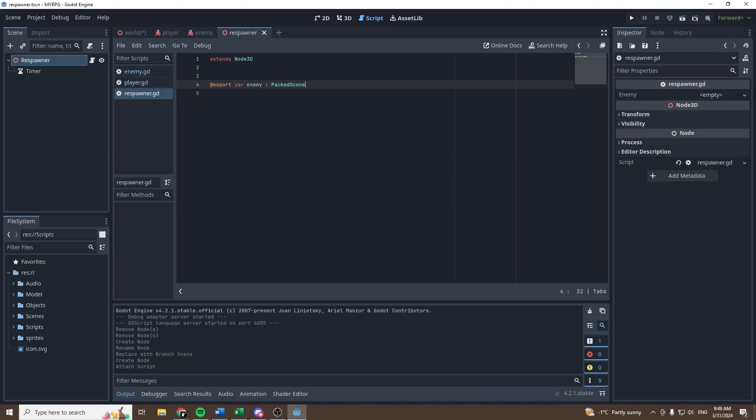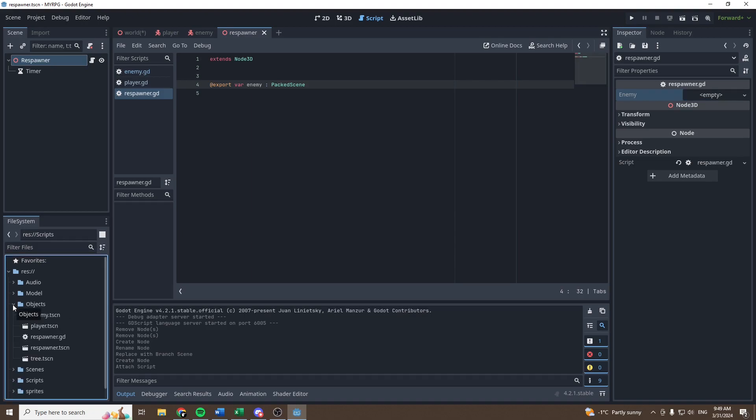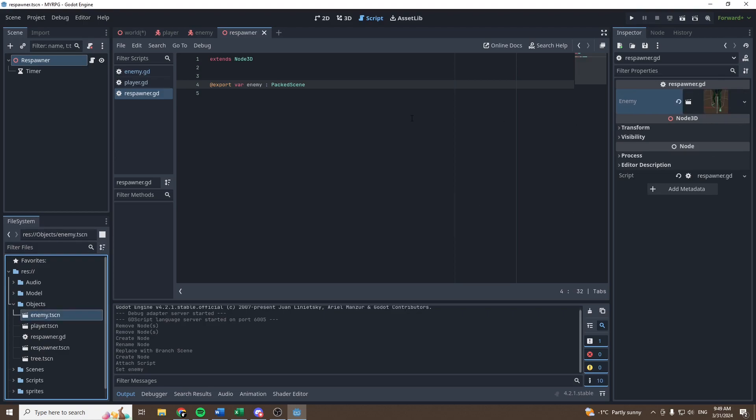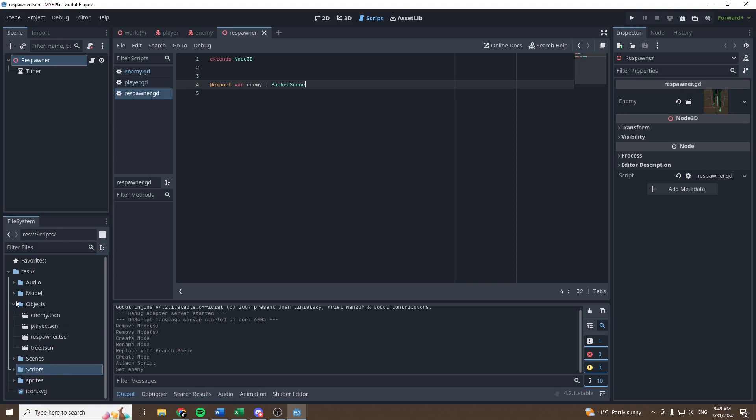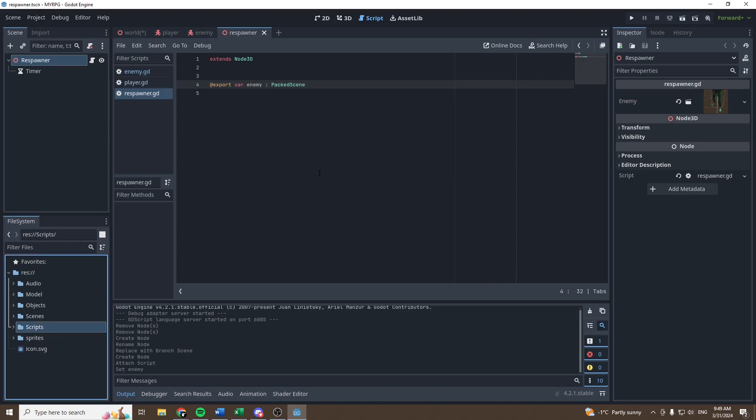And then in the inspector, we can go and select what is the packed scene that we want to respawn. So in our case, we can go in our objects folder and just slide the enemy because we want to respawn our enemy just like that. I'll just move my respawn.gd in my scripts like that.